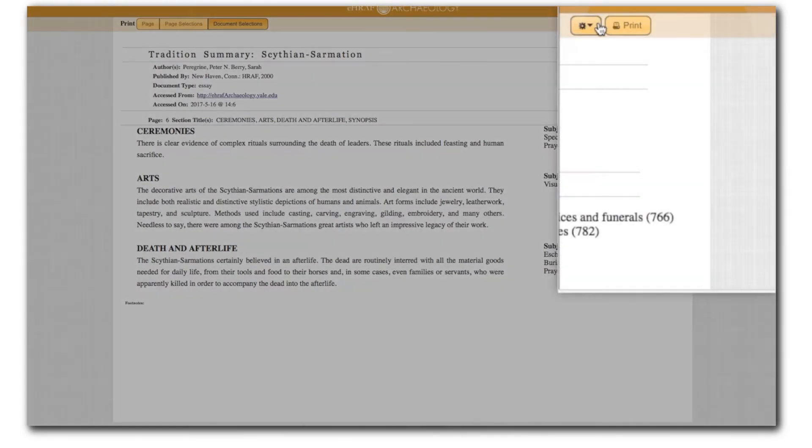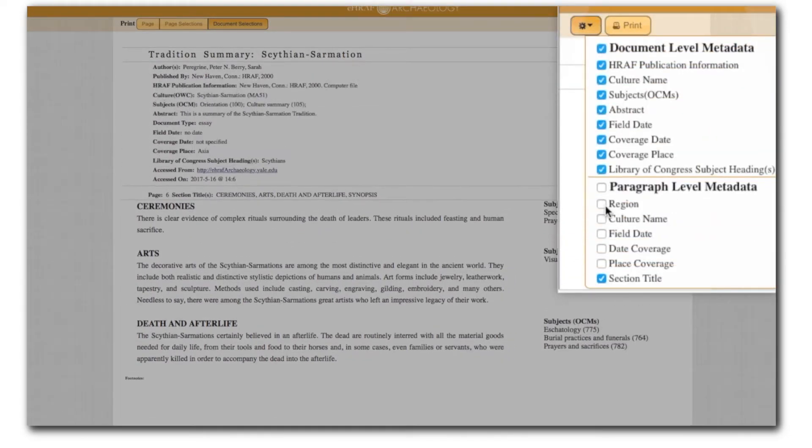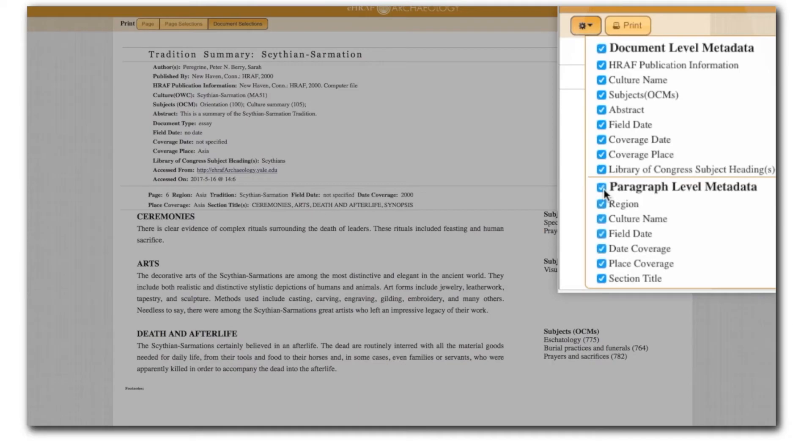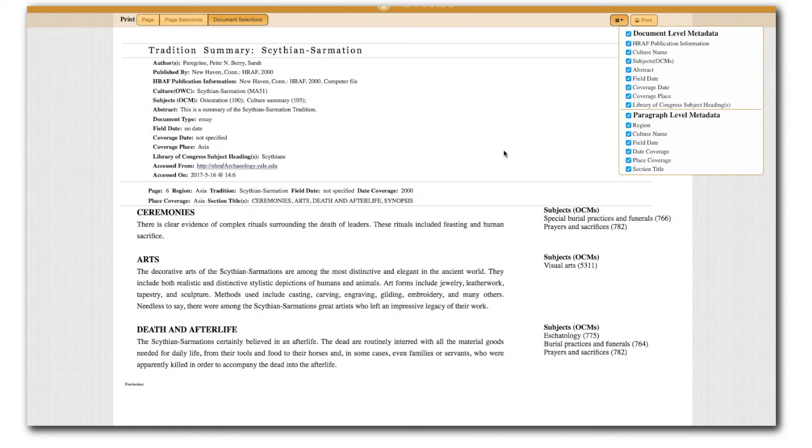Click this gear button to select detailed metadata about the document and the page or paragraph, which will be included in the printout of the search results.